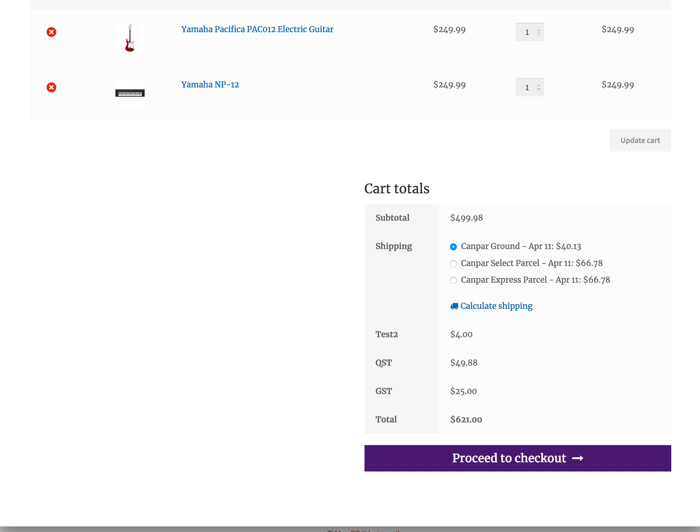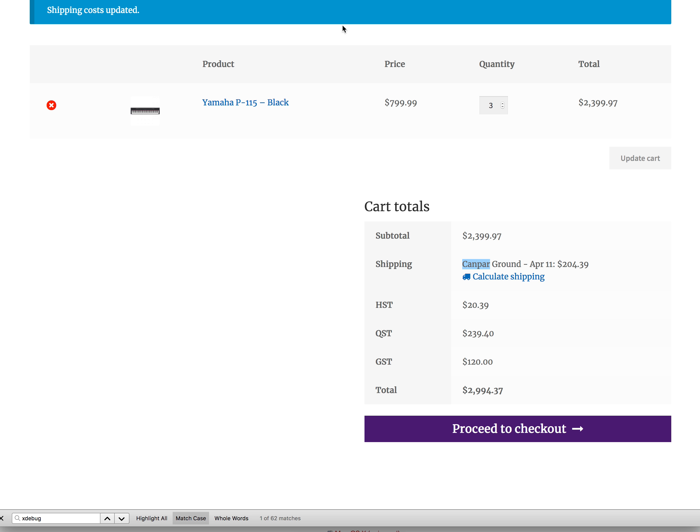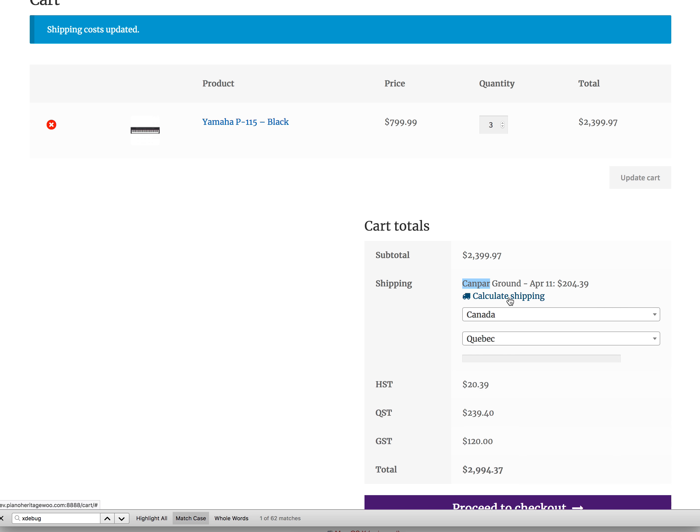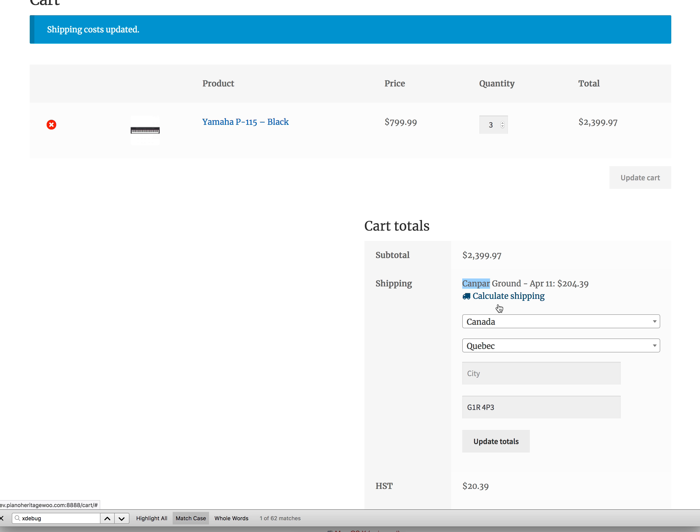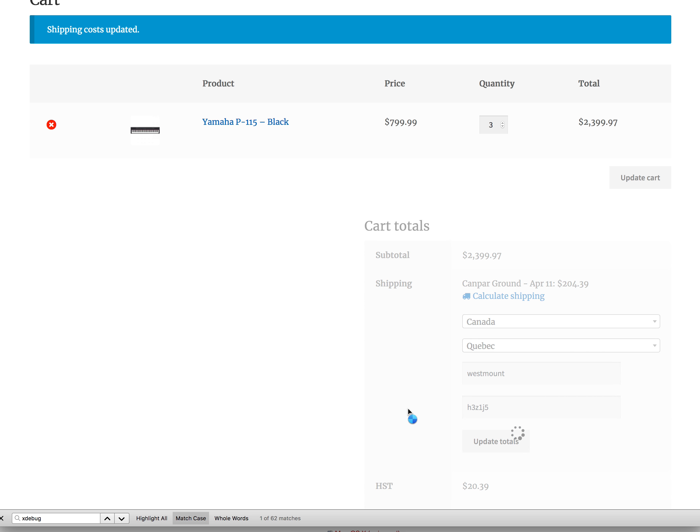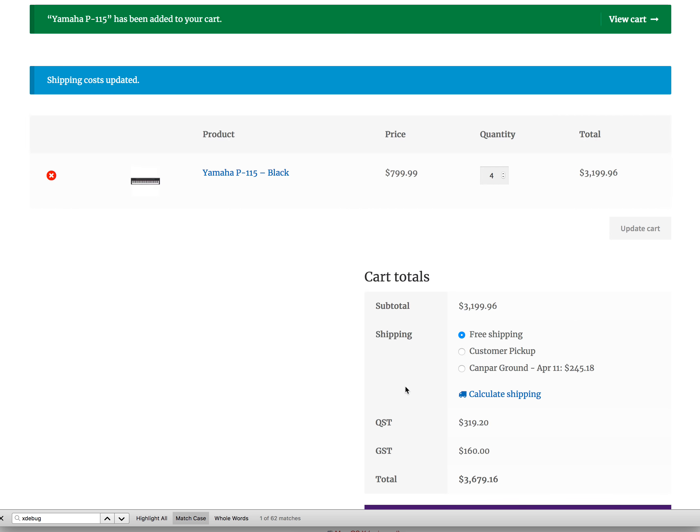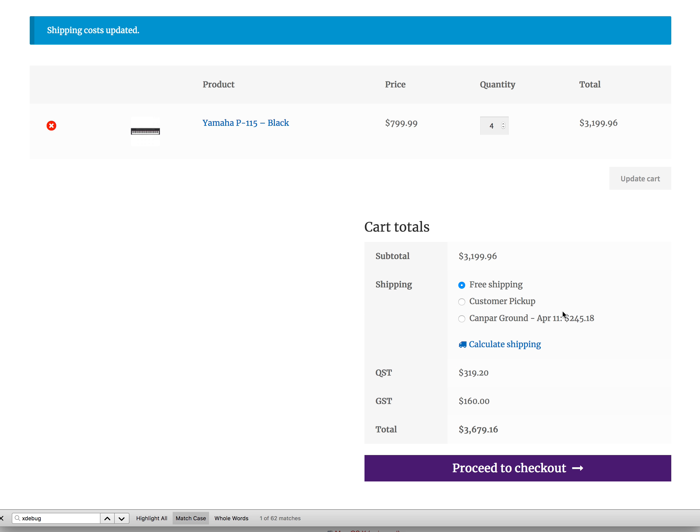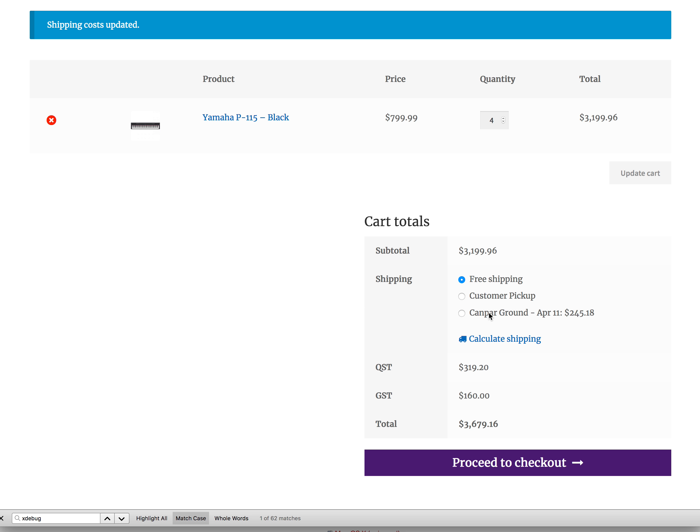And if you see another example here, if we calculate shipping based on local pickup, let's see, I'm going to calculate. You'll see that the free shipping, so there's no CANPAR, the QST and GST is calculated correctly.